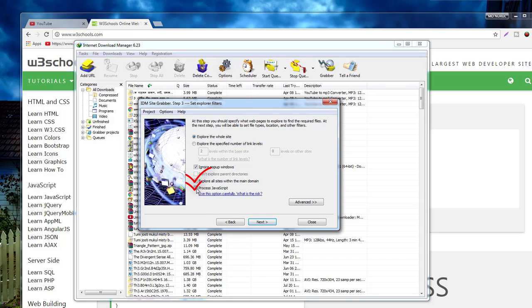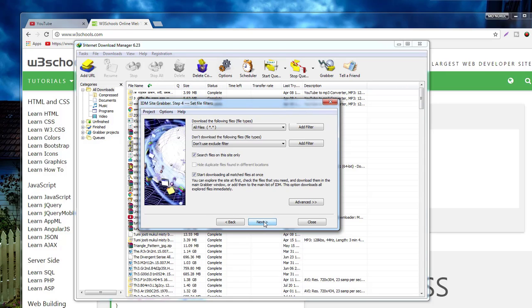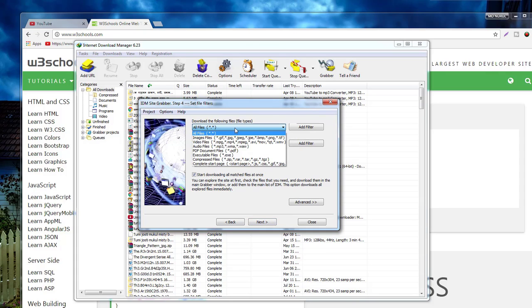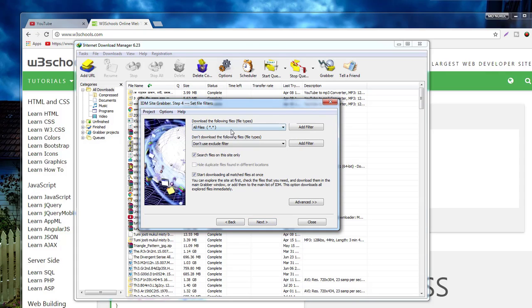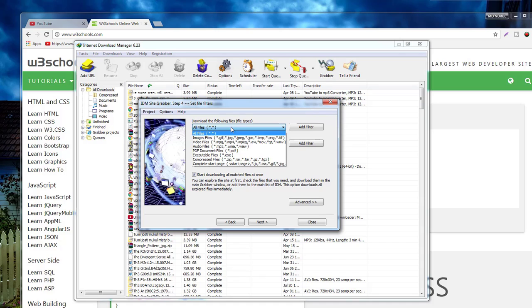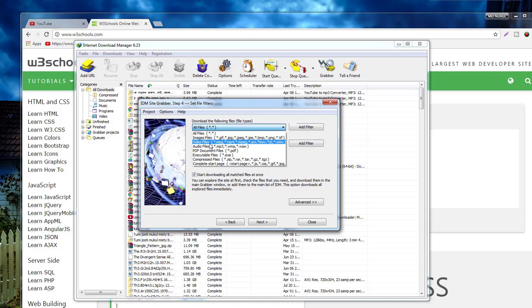Check the box for process JavaScript and click next. Click all files. You can also select image, video, or audio, but if you want to download the whole website, we choose all files and then click next.